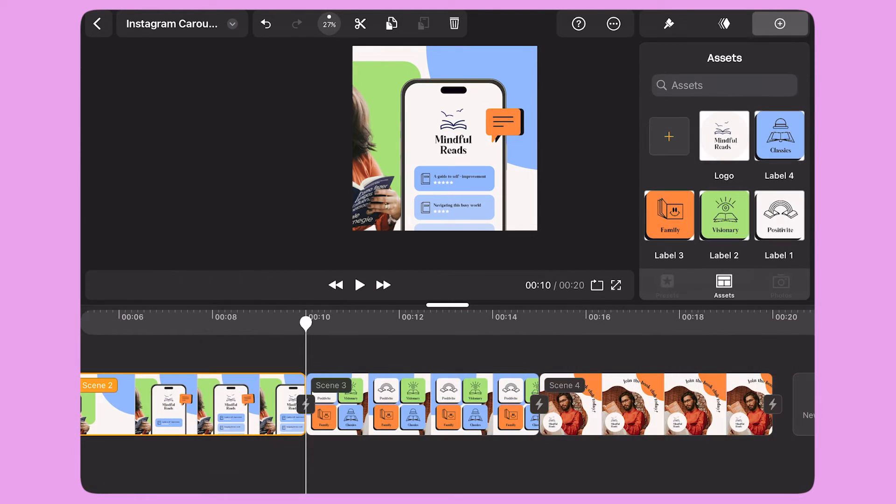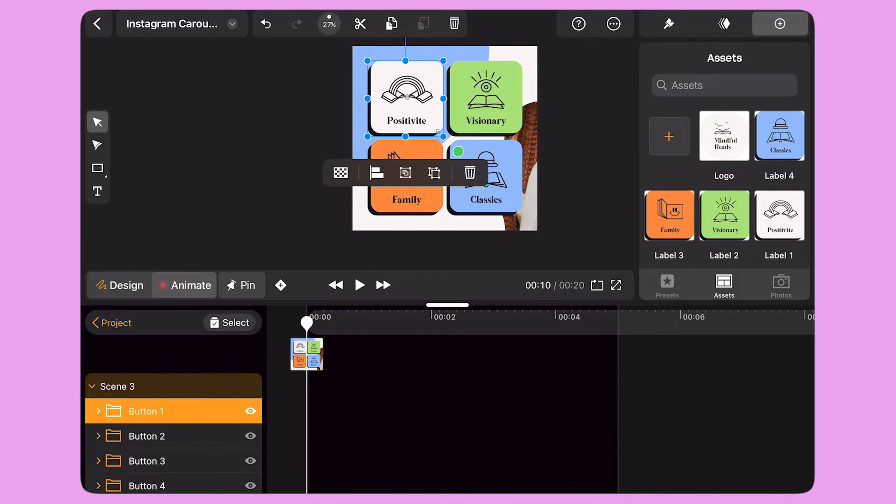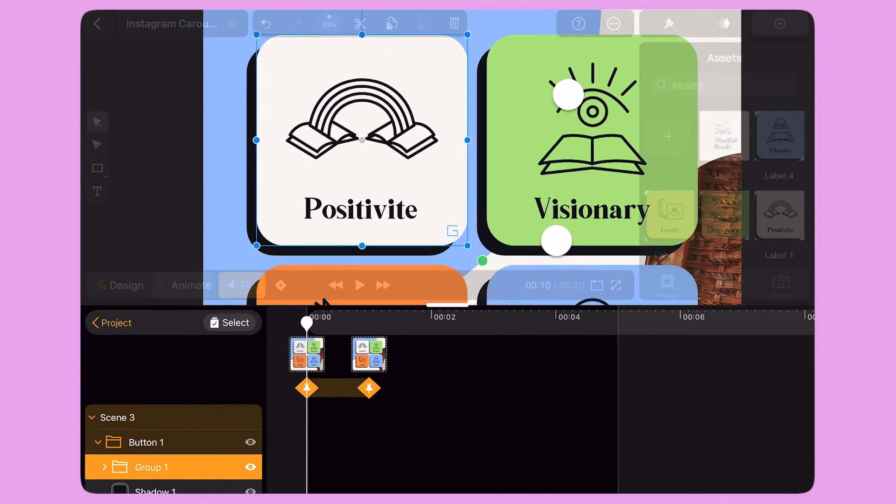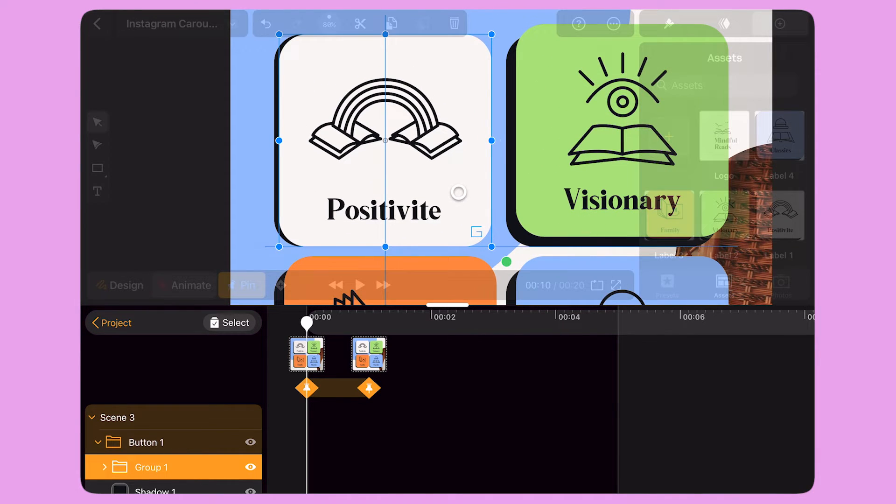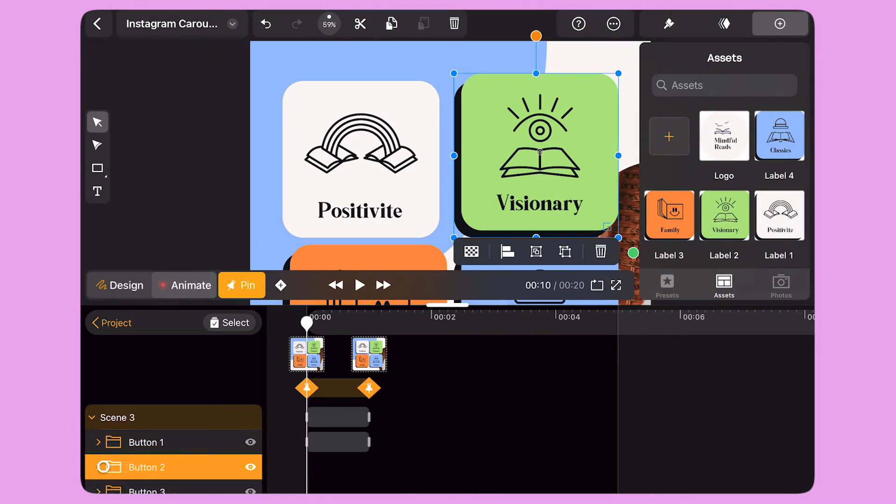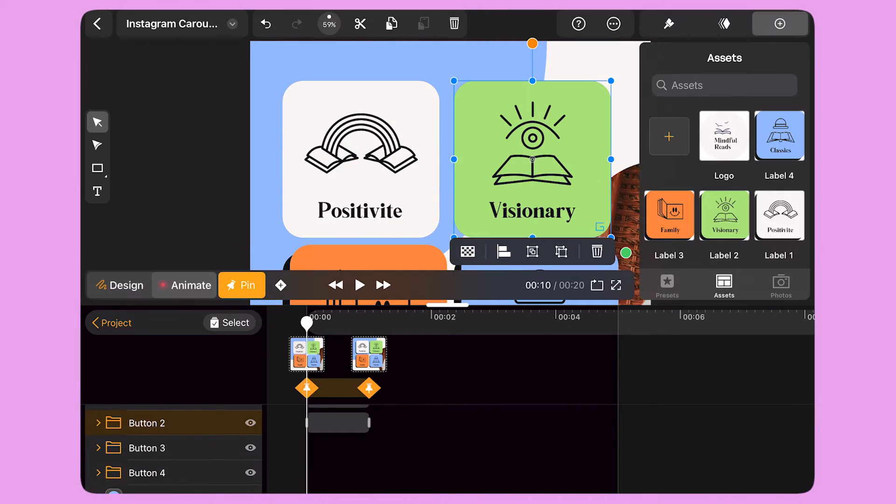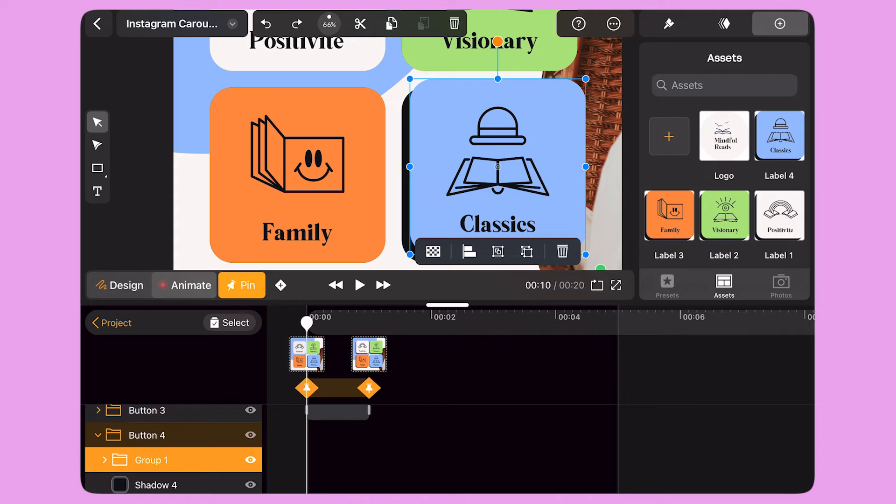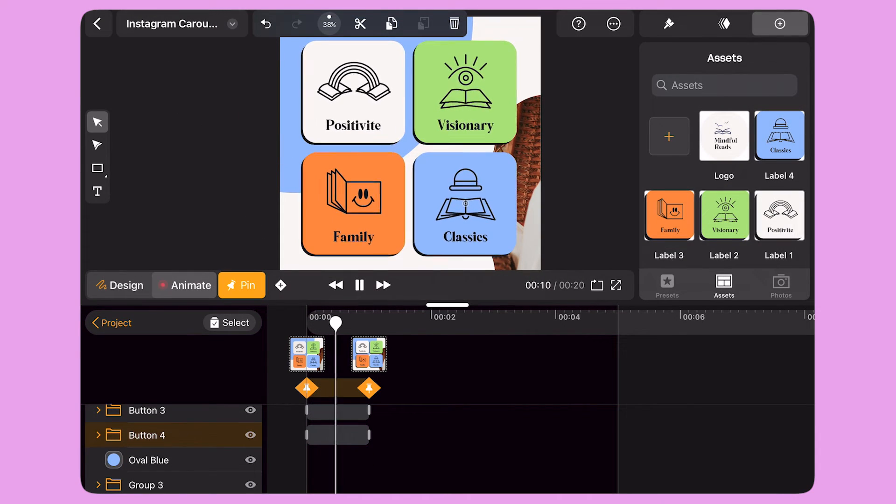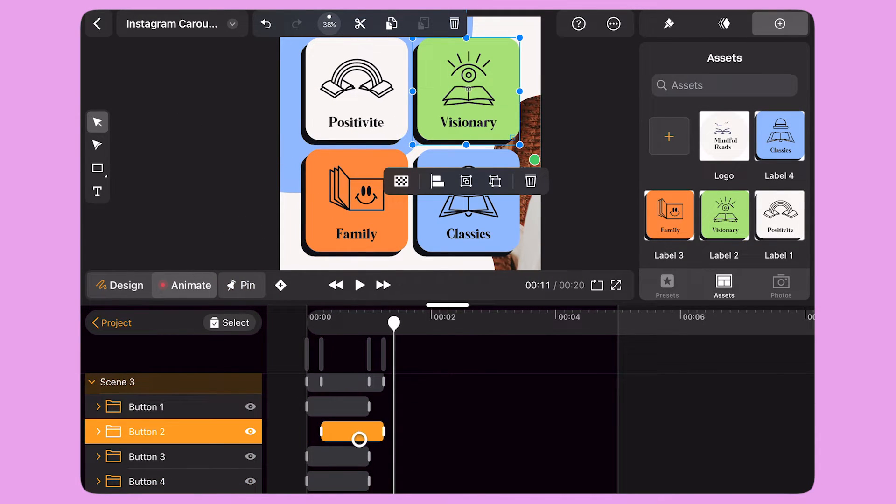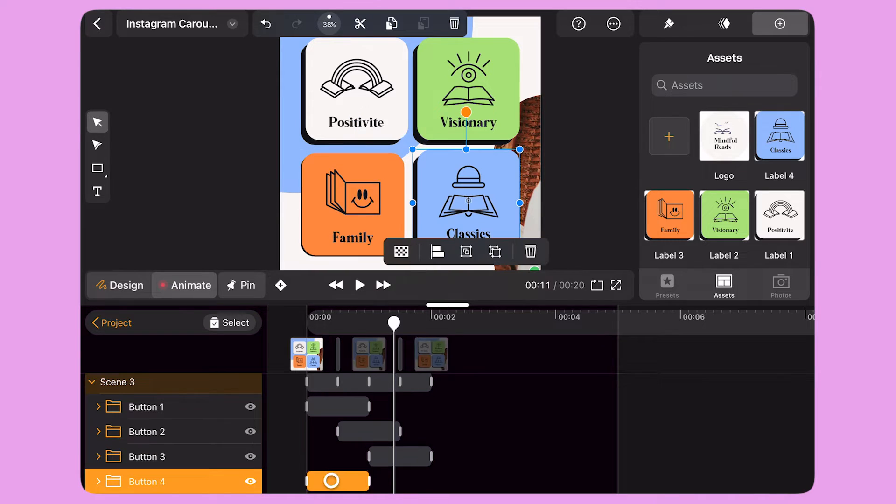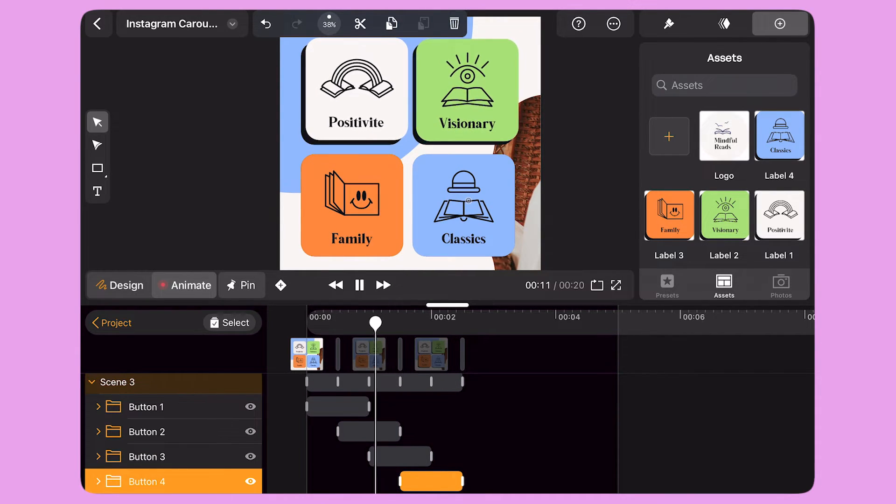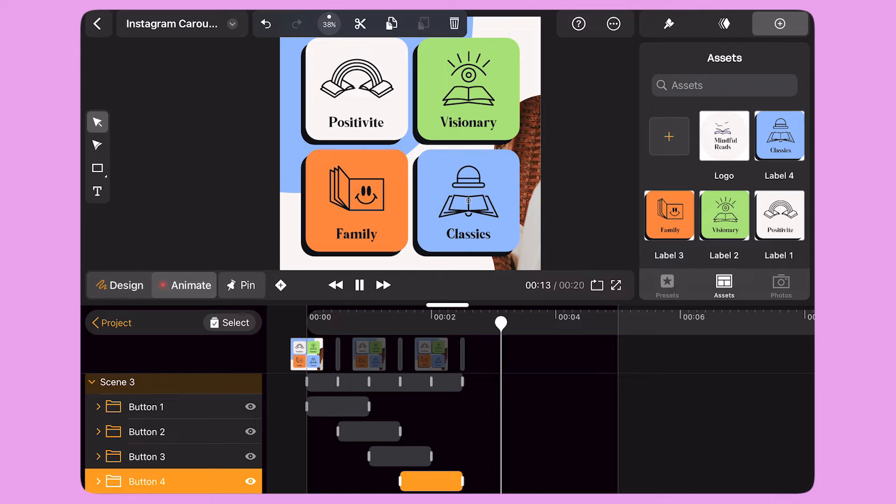I double tap on Scene 3. I activate the pin icon, which highlights a one-second segment. I select the subgroup of the first button and move the content until it aligns with the shadow box. I do the same for all four buttons. When I'm done, I select the animation bars and drag them along the timeline to delay the start of each animation. This creates a smooth cascading effect to the scene.